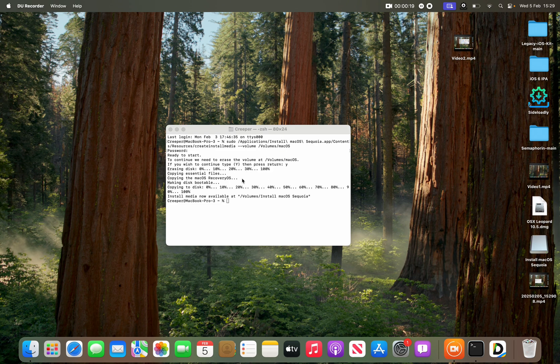You can now use the bootable USB — plug it into your Mac and boot from it to do a fresh install of macOS Sequoia. I hope you found this video useful. Please subscribe to my channel and bye!